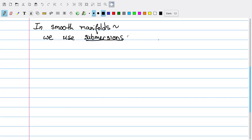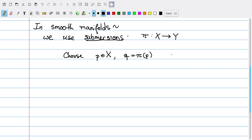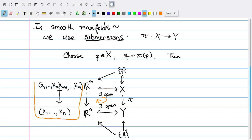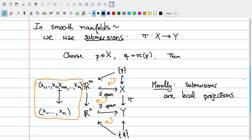A submersion is again a surjective morphism from some smooth manifold X to some smooth manifold Y, but which is locally simply a projection. By this we mean: if I choose any point p in X and let q be the corresponding image of p under pi, then I can choose local charts in a neighborhood of p and q so that the induced map by pi is exactly a classical projection — taking an m-tuple to an n-tuple by forgetting the last m-minus-n terms. So morally speaking, submersions are simply local projections.